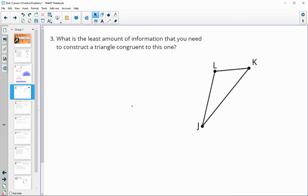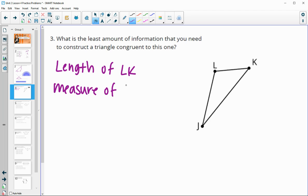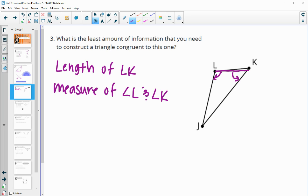Number three: what is the least amount of information you would need to construct this triangle? You need to know the length of at least one side. For example, if you know the length of LK, plus the measures of angle L and angle K, you would know one side length and two angle measures, which is enough to construct the entire triangle.